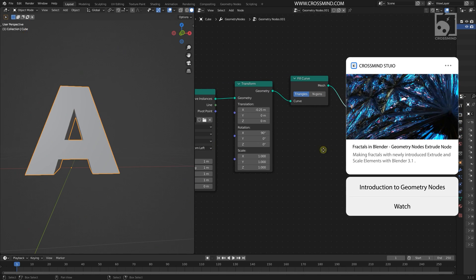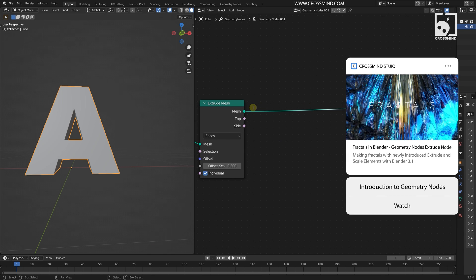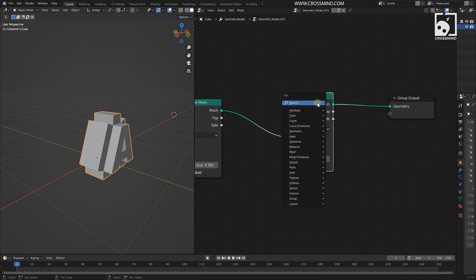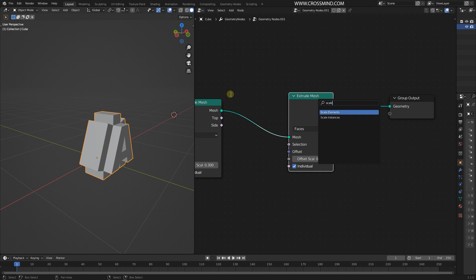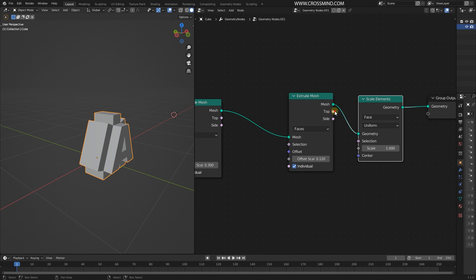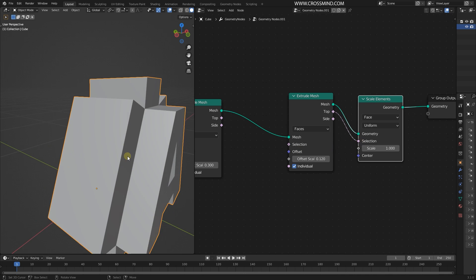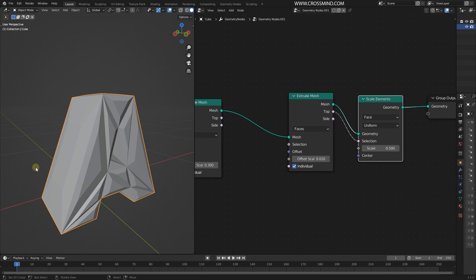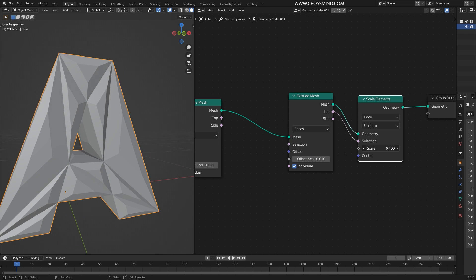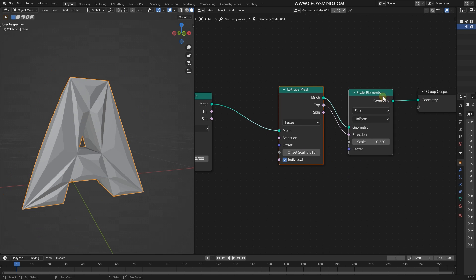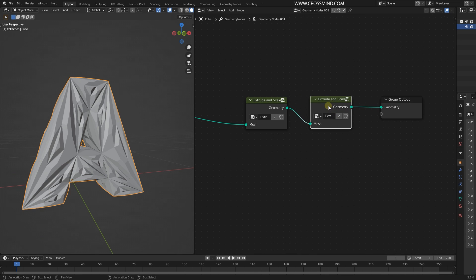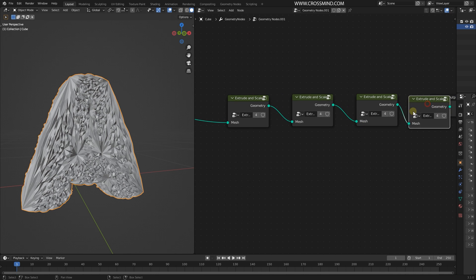Now we do the exact same thing we did in the previous chapter to make fractals. Bring in another Extrude Mesh node, then bring in a Scale Element node and plug it right in — exactly the same thing. Scale this down, maybe 0.01 for the extrusion, so that we have a subtle effect. Then group these together, call this one 'Extrude and Scale,' and copy this group maybe three or four times.